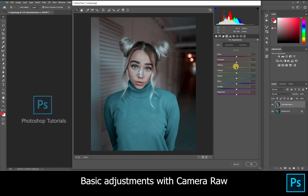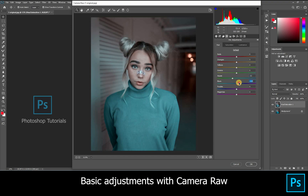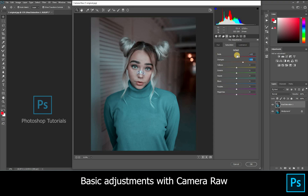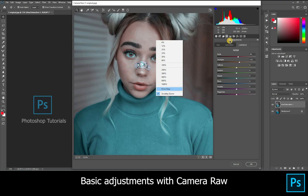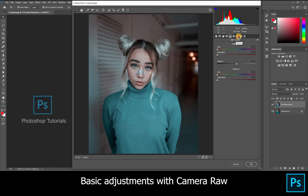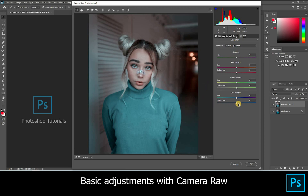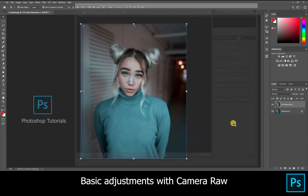Let's move on to HSL adjustments, just moving the colors available in the picture — blues, reds, and yellows. Hit okay when you're done with it.